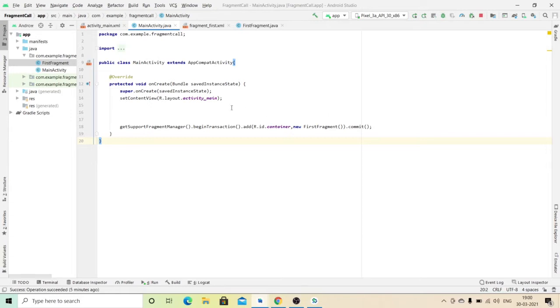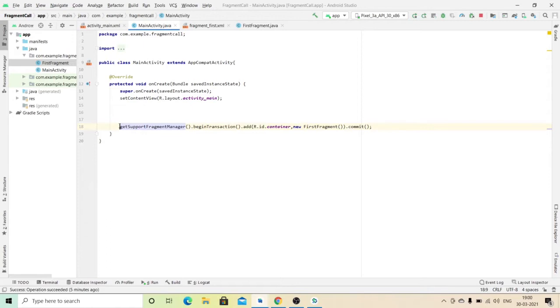There are some cases where you have to pass your values like username or password. So let's start.